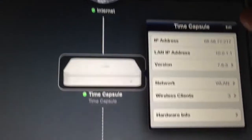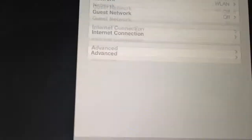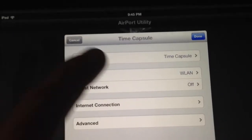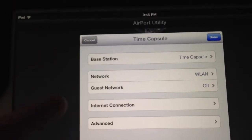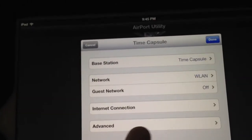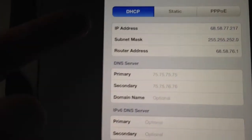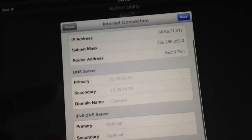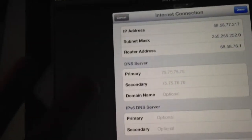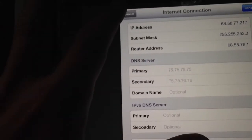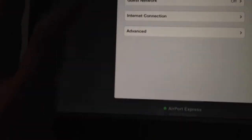If you click Edit in the top right corner, this is when you get into some features of your Time Capsule. You can change the name of it, your network, turn guest network off or on. You can look at information regarding your internet connection — depending on if you have DSL or cable modem, you may have to make some changes there.